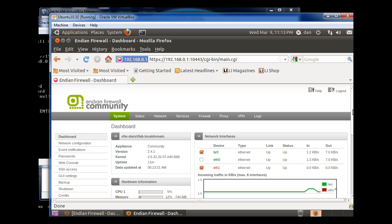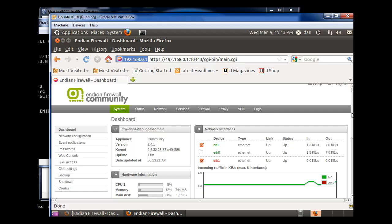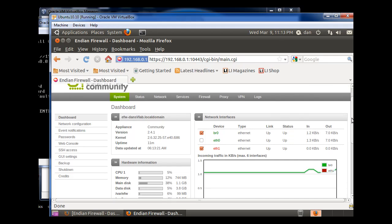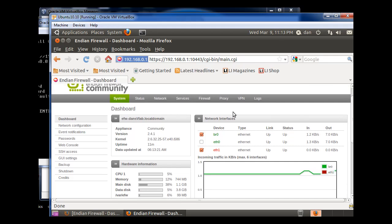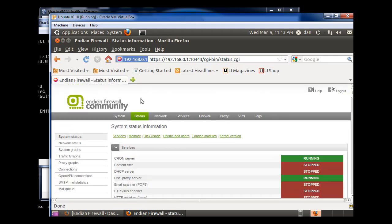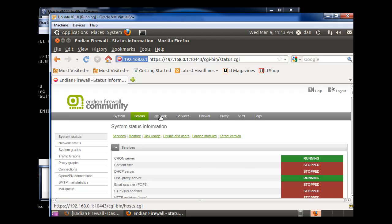So now that I'm back in the Endian Firewall, I need to check to see, do I have DHCP running? So I go to Status, and you can see here the third line down, it says DHCP Server, and it says Stopped. So I'm not even running DHCP Server. So let's see if we can get that going.